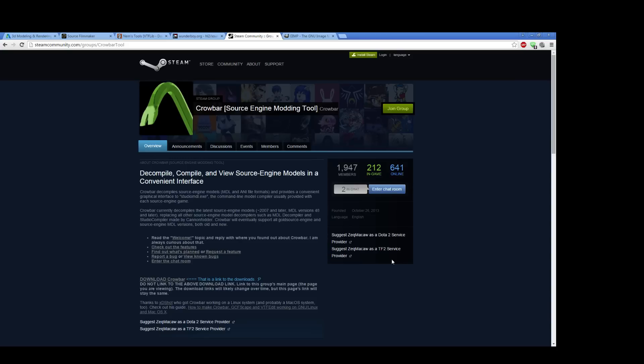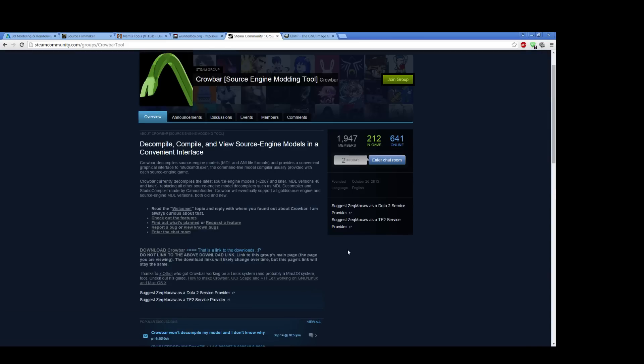Now Crowbar is not in itself a compiler, but it is actually a wrapper for the tool that Valve provides called Studio MDL. So if you install Source Filmmaker, you get Studio MDL, so you don't have to worry about getting it. So you just download Crowbar and it will serve as a user interface wrapper for Studio MDL.